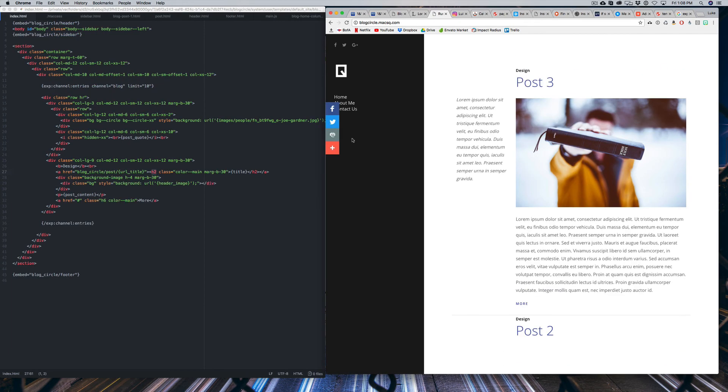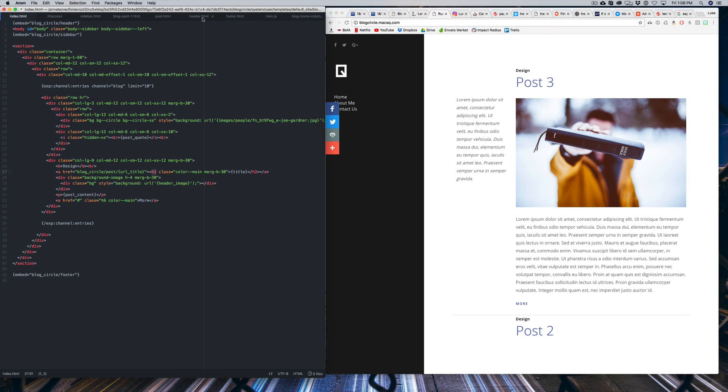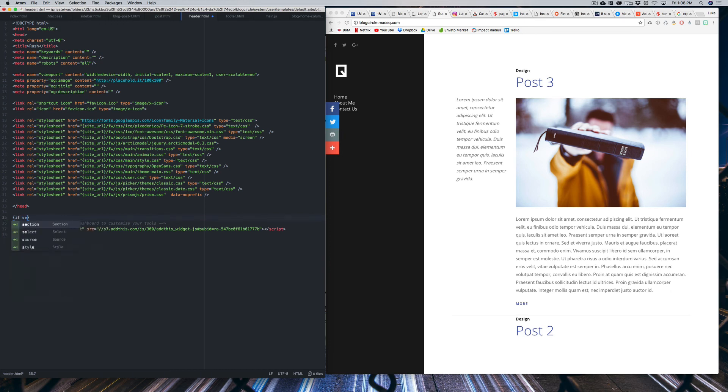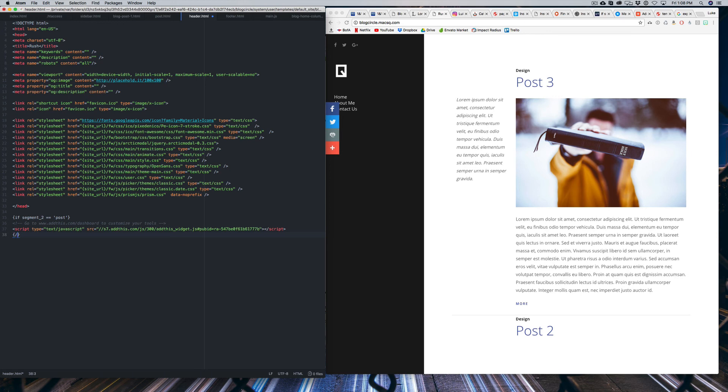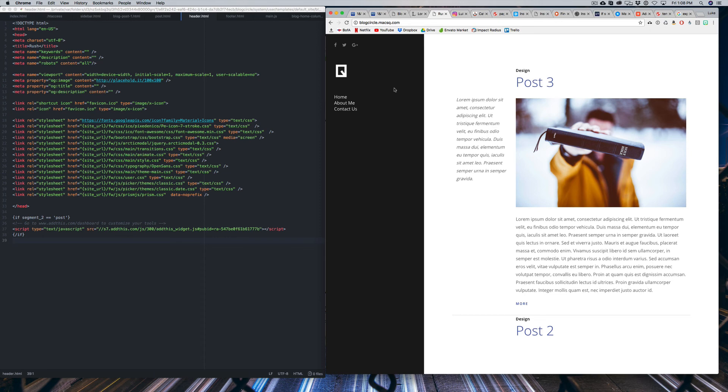So right now you can see AddThis is actually covering our nav, which is obviously not ideal. So we want to head over into our header HTML and we're going to wrap the AddThis script in a conditional tag. So what that looks like is an open curly bracket. We're going to type in if, and then we're going to type in segment underscore two, and then type in two equal signs, a single quote, and then write post. And then at the end of the script tag, just write an open curly bracket forward slash if.